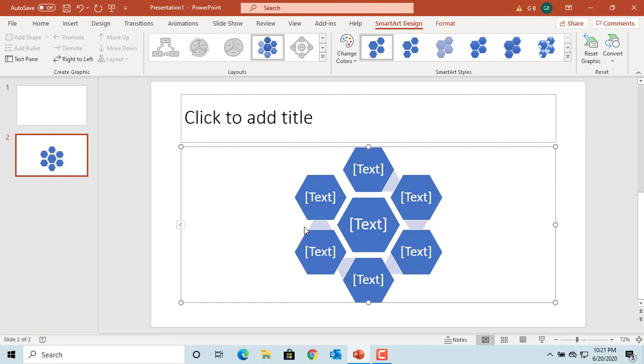You can see the graphic is changed. You can add the text in the shapes or in the text pane. Click on Text pane under SmartArt Design tab.